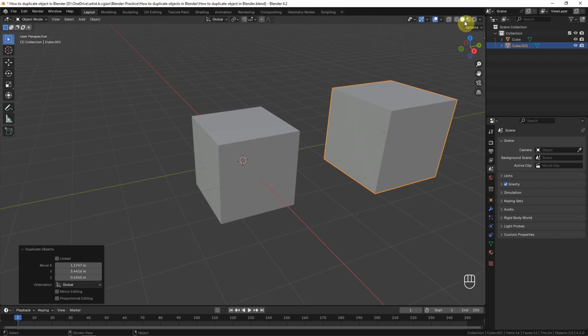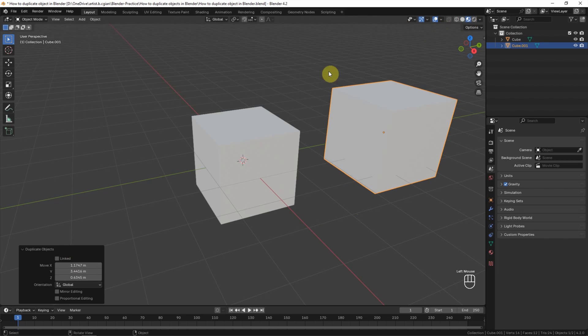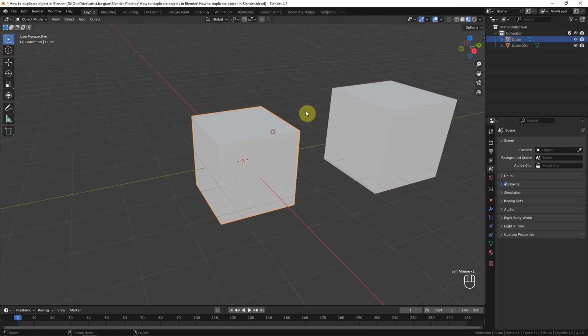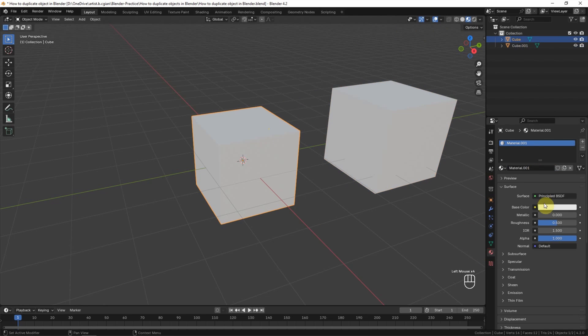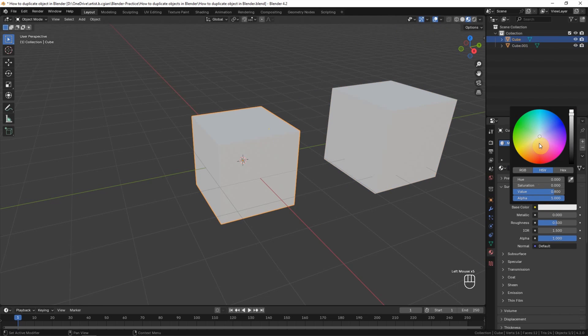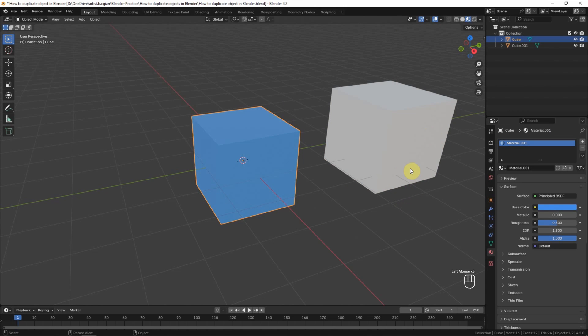If we change to Material Preview and assign a new material to the original cube, let's say I change it to blue color, the new duplicate cube will not follow the original color.